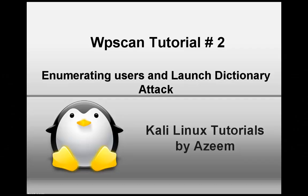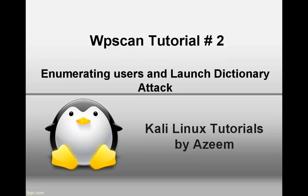Hi guys, it's Azeem again from rediscord.com. This is the video on WP scan tutorial number 2. In this video tutorial, we will enumerate all users that are available on our WordPress website, and then we will launch our dictionary attack on these users.